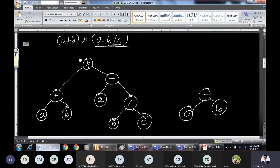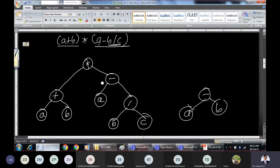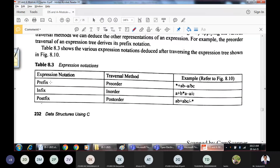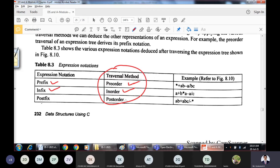Then we perform a minus the remaining expression. That means minus is the operator, a is on the left, and b division c is on the right, forming the right subtree. This is the tree we have constructed. The logic is: solve brackets first, then solve sub-expressions, and construct the tree from bottom to top.